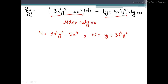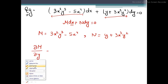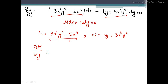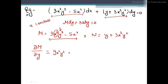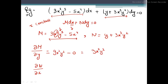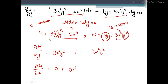Now we will find the partial derivative of M with respect to y, and the partial derivative of N with respect to x. For partial M/partial y: treating x as constant, differentiating 3x²y³ gives 9x²y². The term −5x⁴ vanishes since it has no y. So partial M/partial y equals 9x²y². For partial N/partial x: differentiating 3x³y² gives 9x²y², and y is constant in x, so partial N/partial x equals 9x²y².